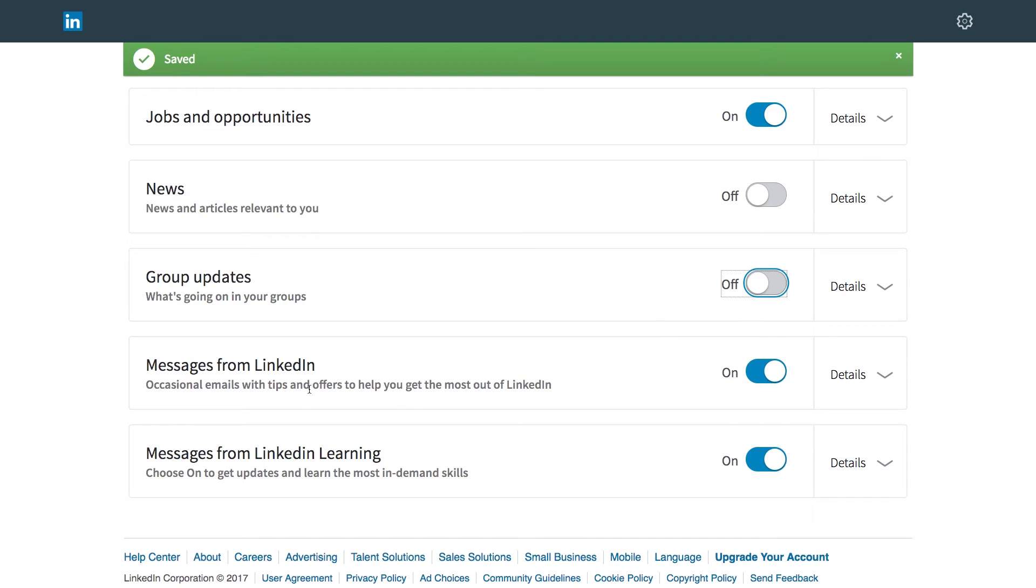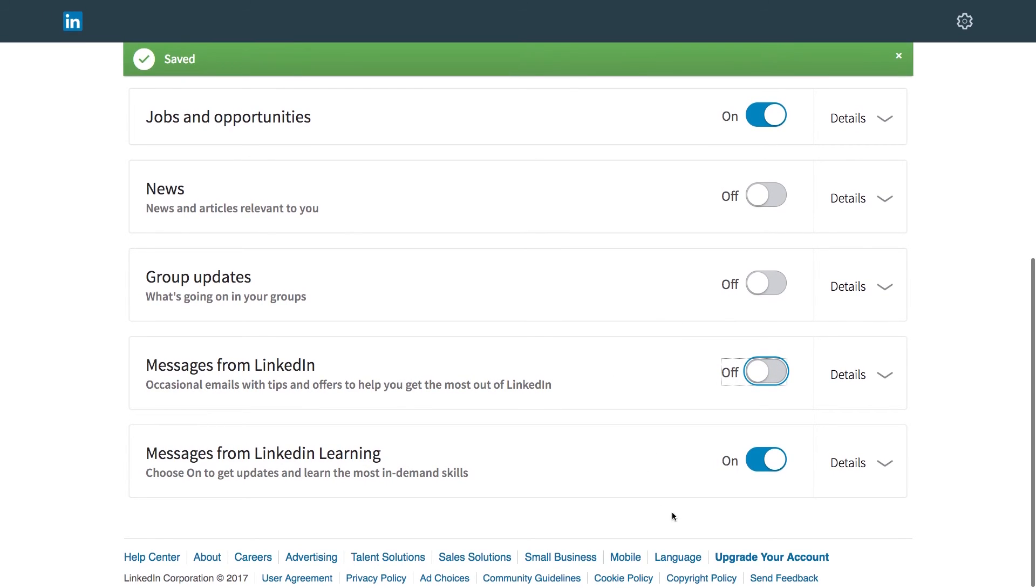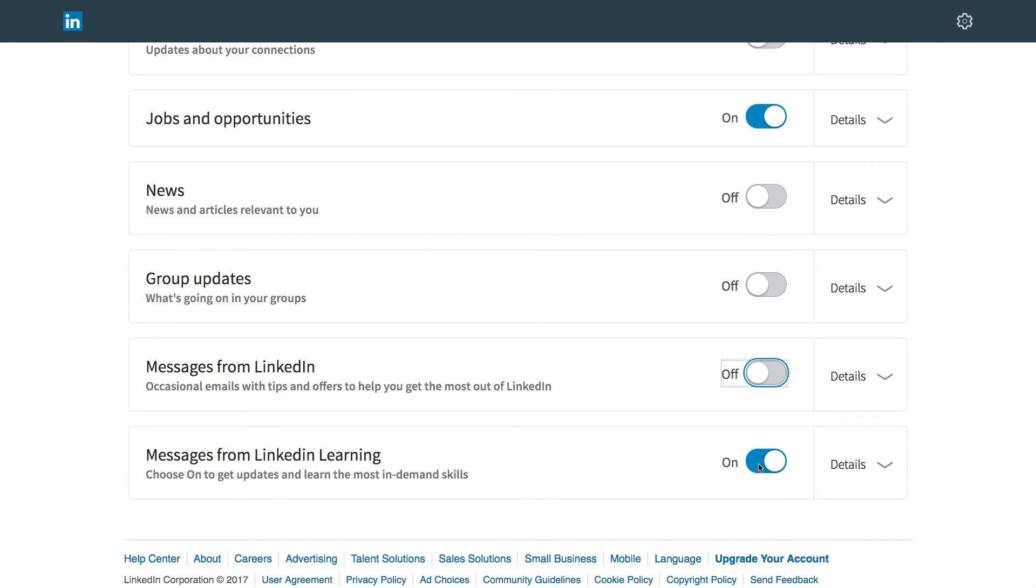Messages from LinkedIn with tips and whatnot. This is basically spam. Turn it off. And messages from LinkedIn Learning. That's also videos, video classes and things like that. I'm going to turn it off.